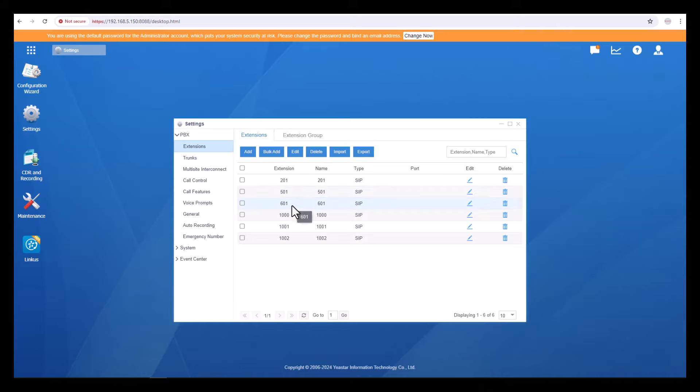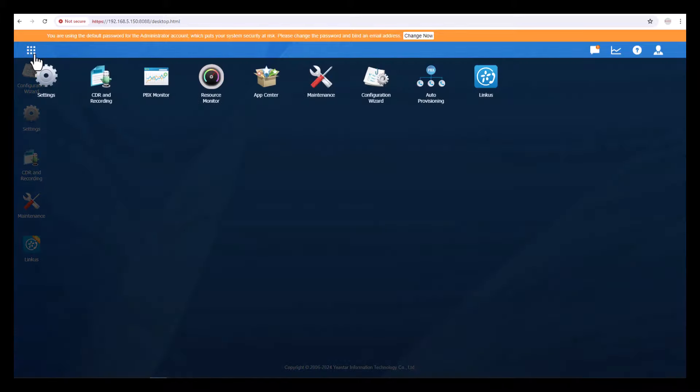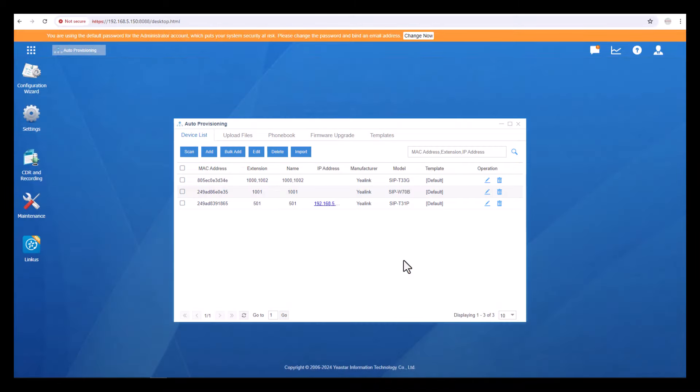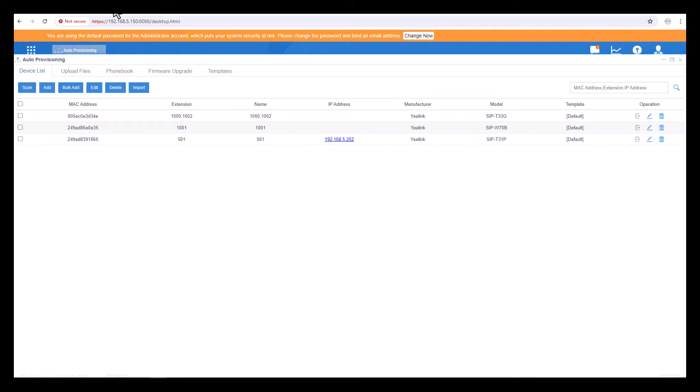This extension I am going to assign to my phone. Before I assign it, I need to know the phone's IP address. Just go to the ellipsis and click on Auto Provisioning. You can see here the Yealink T31P has picked the IP address 5.202. You can click here or open a new window and type this IP address. I'm going to click on this.